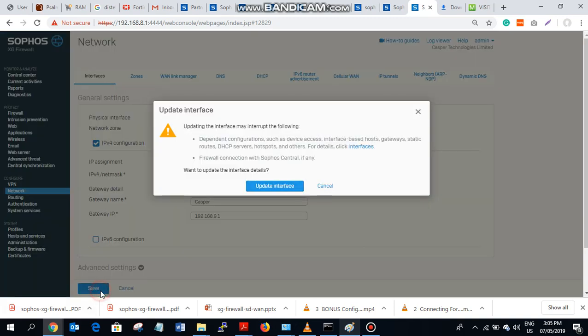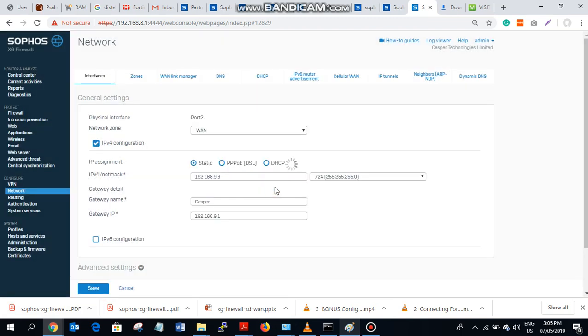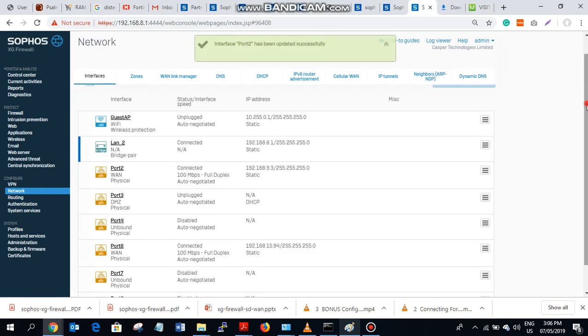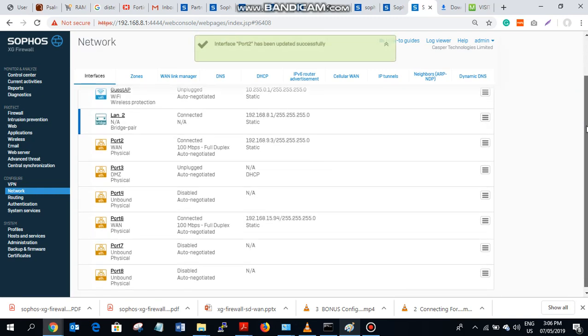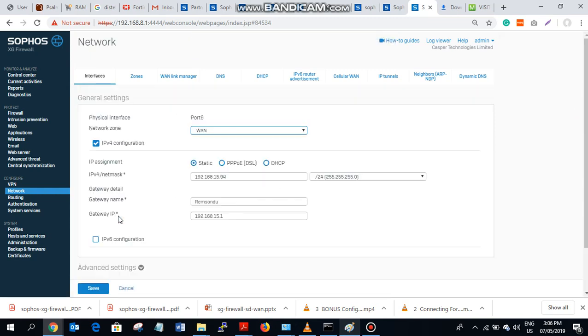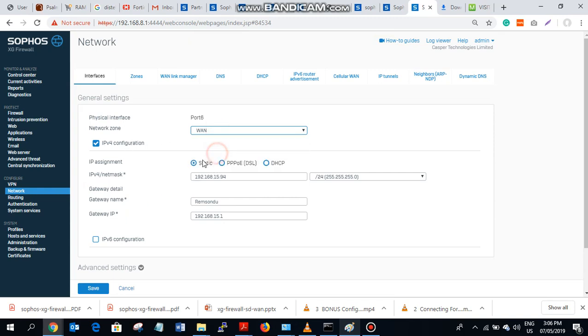So the second ISP I'm going to assign is on port 6. So I select WAN zone, then you assign 192.168.15.94 as the IP address on the Sophos SGA and I named the gateway WebSync 2. The gateway IP is 192.168.15.1.